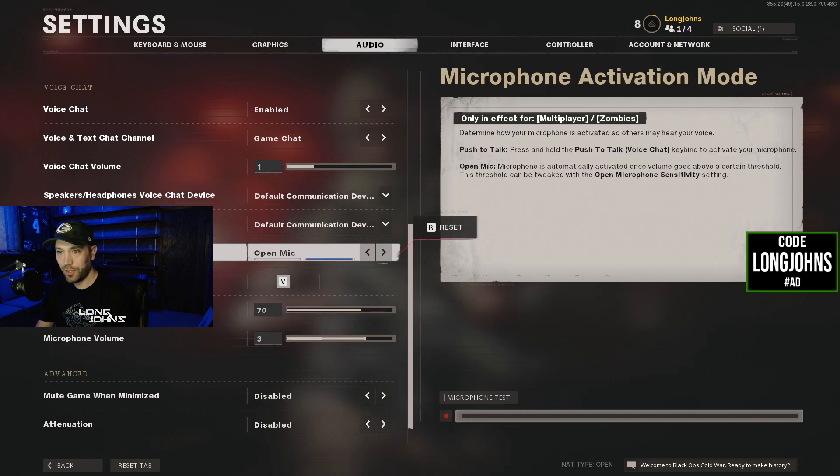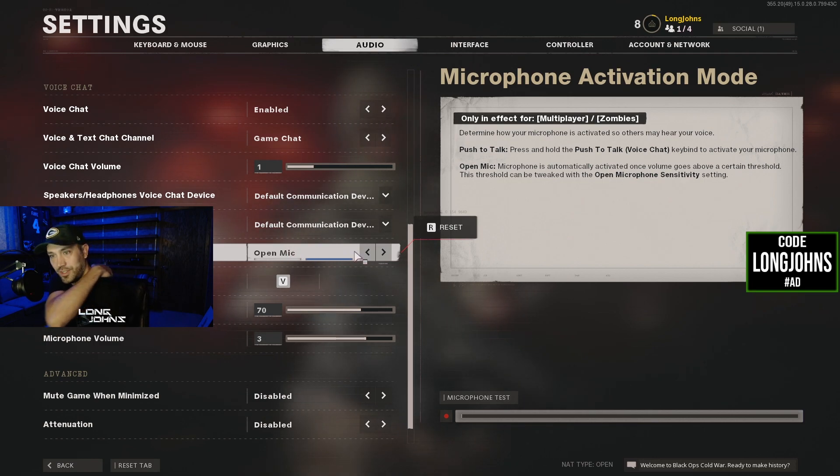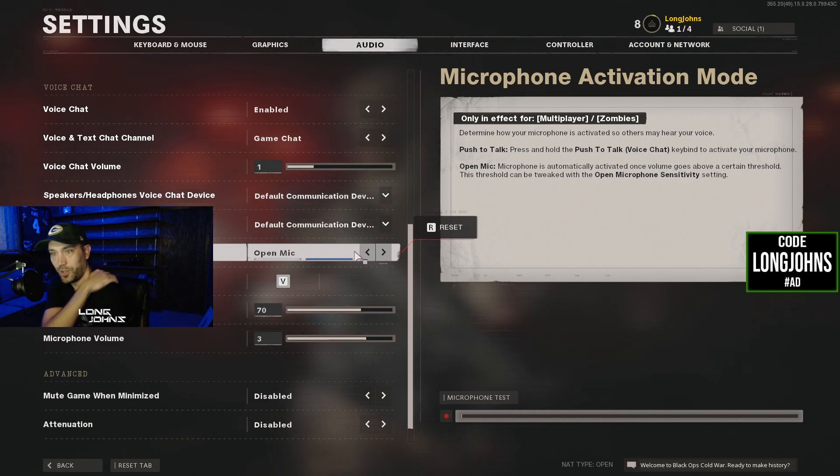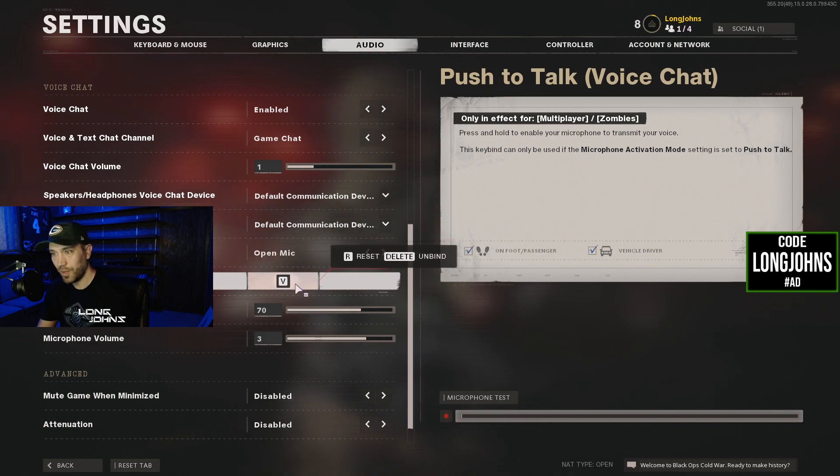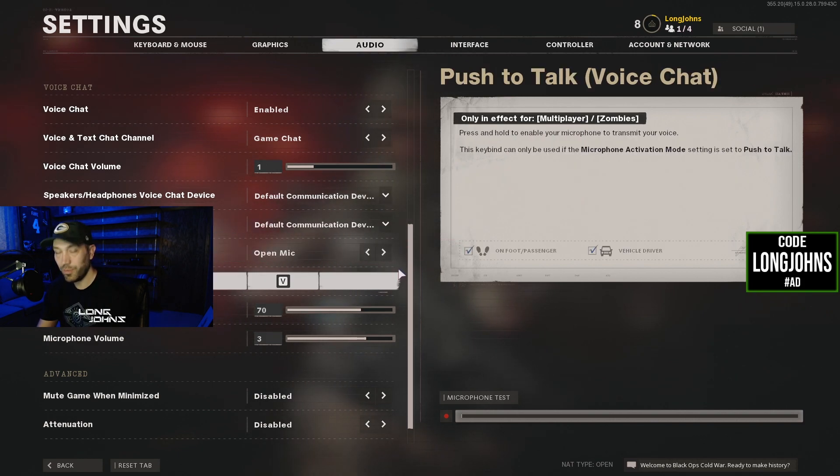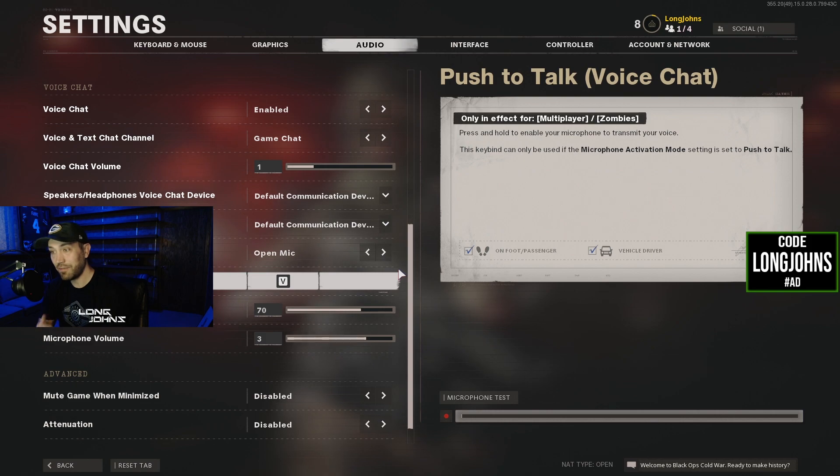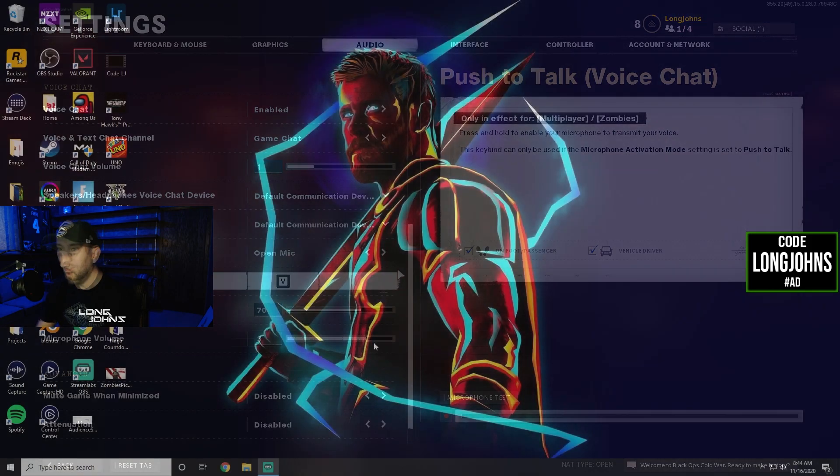And then your microphone activation mode should be open mic, unless you prefer push to talk. Then you can have push to talk on, but then you're going to have to hit your key every time you want to talk, which in my case would be V. I just leave it to open. But that still did not fix my problem that night at all, so let's go back into what else I did to try to make it work.